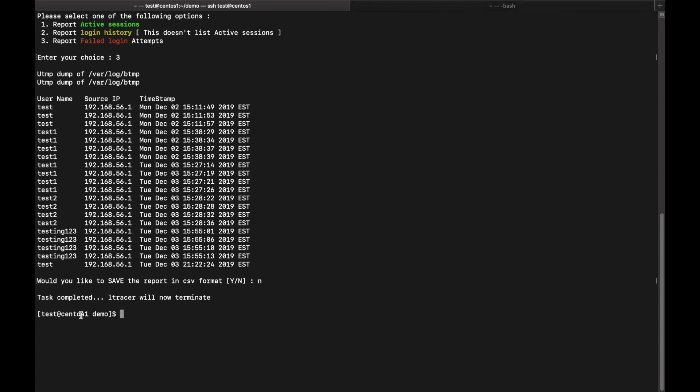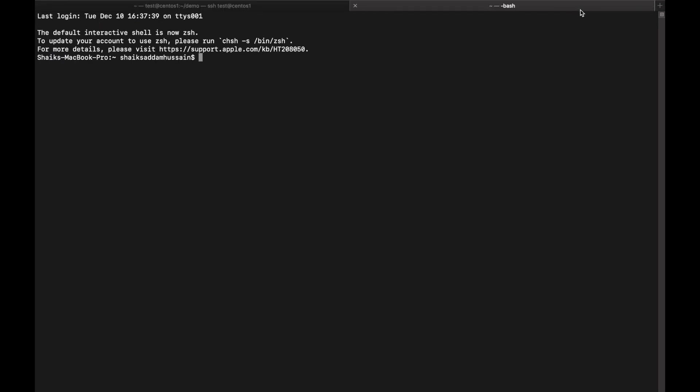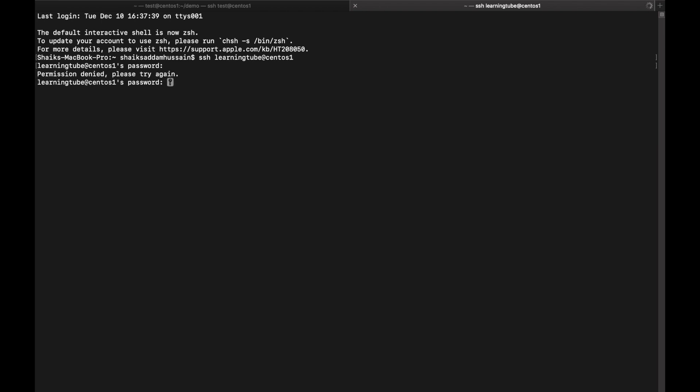Let's come out of this and let's use SSH learning tube at CentOS, which is my hostname one, and hit enter. It is asking for the password. By the way, this user doesn't exist, so I just give the wrong password because anything won't work because there is no user for this.